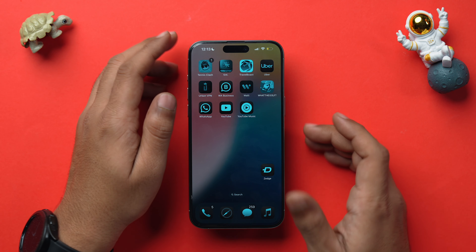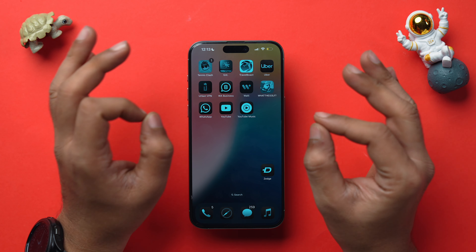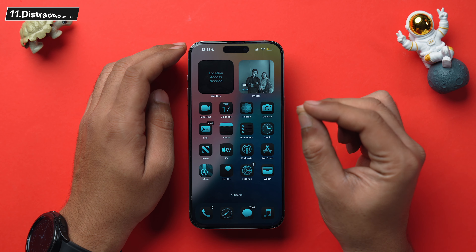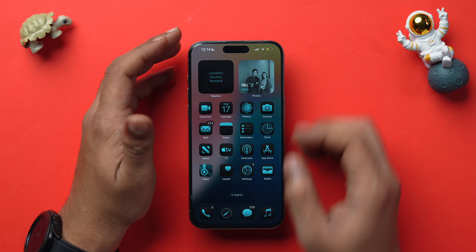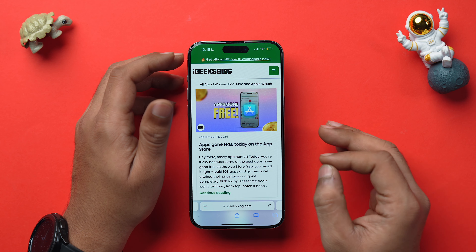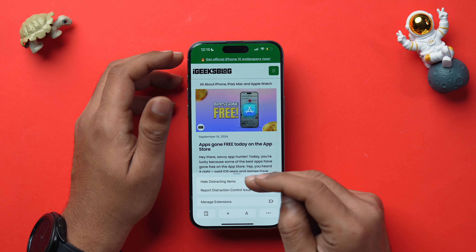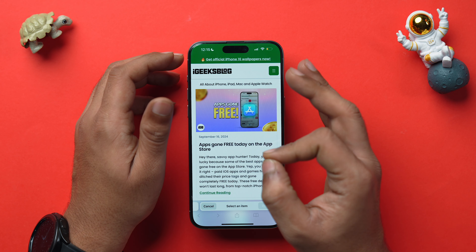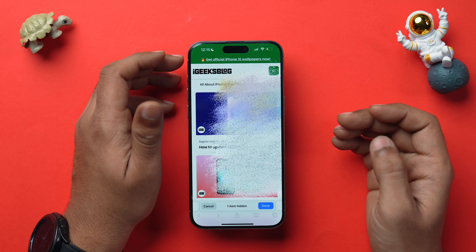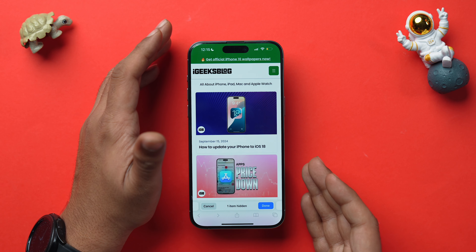A fantastic new Safari feature in iOS 18 is Distraction Control, which lets you remove distracting web elements from any page. Open Safari, tap the web bar icon at the bottom, select Hide Distracting Items, choose the element that's distracting you, and tap Hide. That web element will vanish from the page. Tap Done when finished.